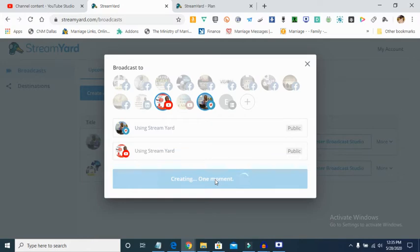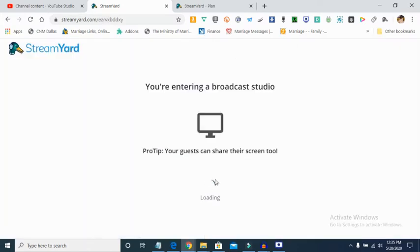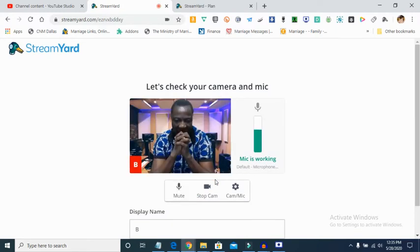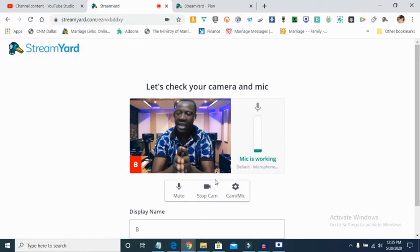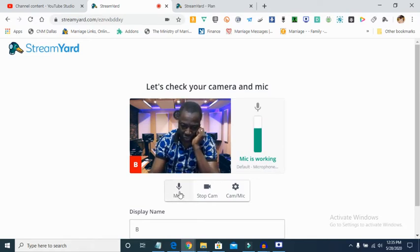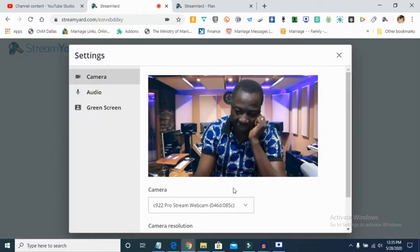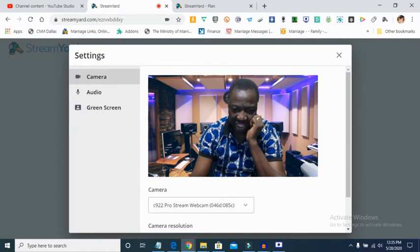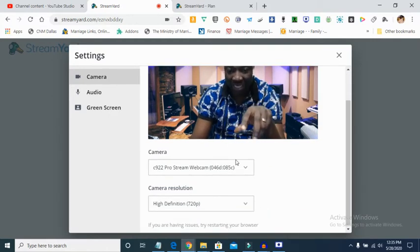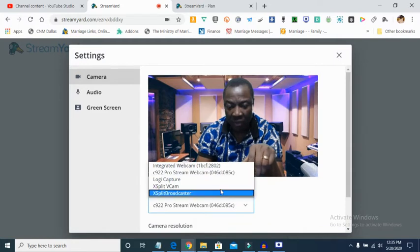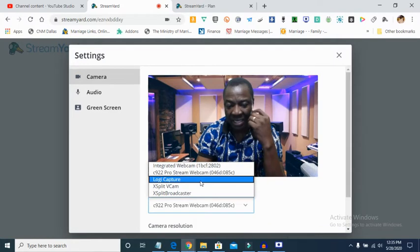Once you click 'Create Broadcast', it takes you to the broadcasting studio. I'm using a green wall, which is why you see this background on my screen. There's a mute button, a stop camera button for audio-only streaming, a camera settings button, and an audio settings panel where you can see your audio input.